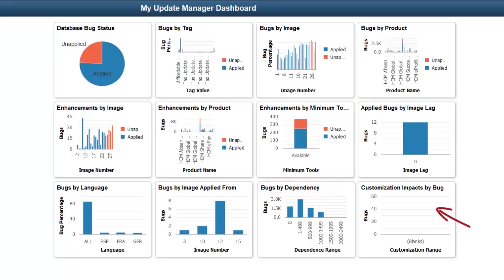The Customization Impacts by Bug pivot grid displays the number of unapplied bugs on the target database that have a customization impact. This pivot grid only shows data if you have uploaded customer data on customizations to the PUM source and if you have run the customization calculation on the PUM source. Similar to the Bugs by Dependency, this analytic contains number ranges to limit the number of vertical bars on the grid.